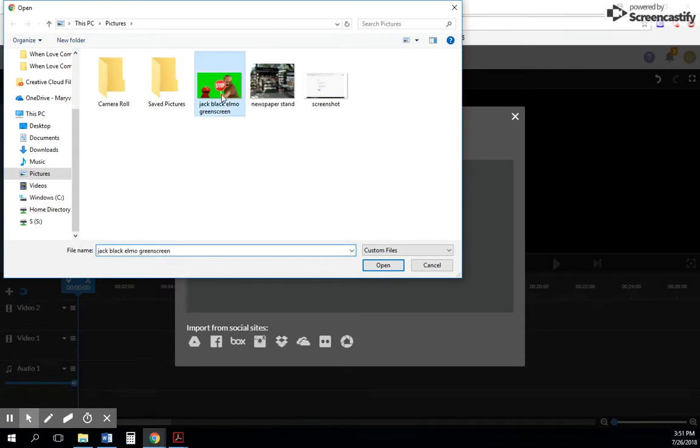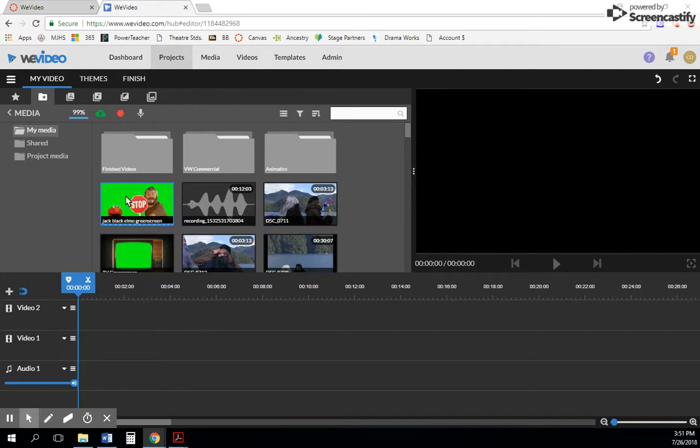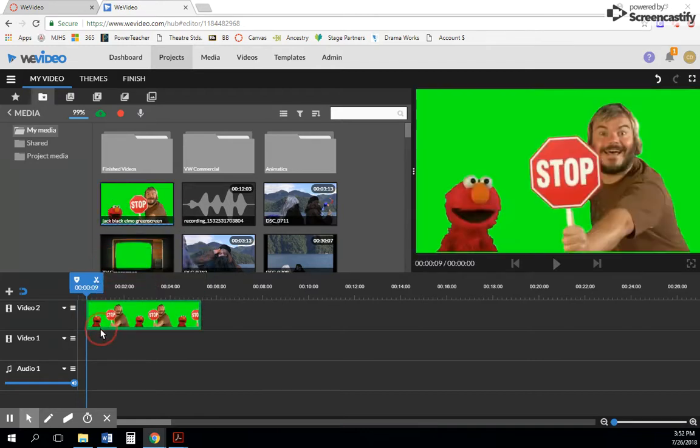So here's Jack Black and Elmo in the green screen right here. You just select it, it will upload it. Sometimes it'll take a few seconds to get fully uploaded, and you'll see the little bar moving at the bottom. But you can actually still go ahead and use it.